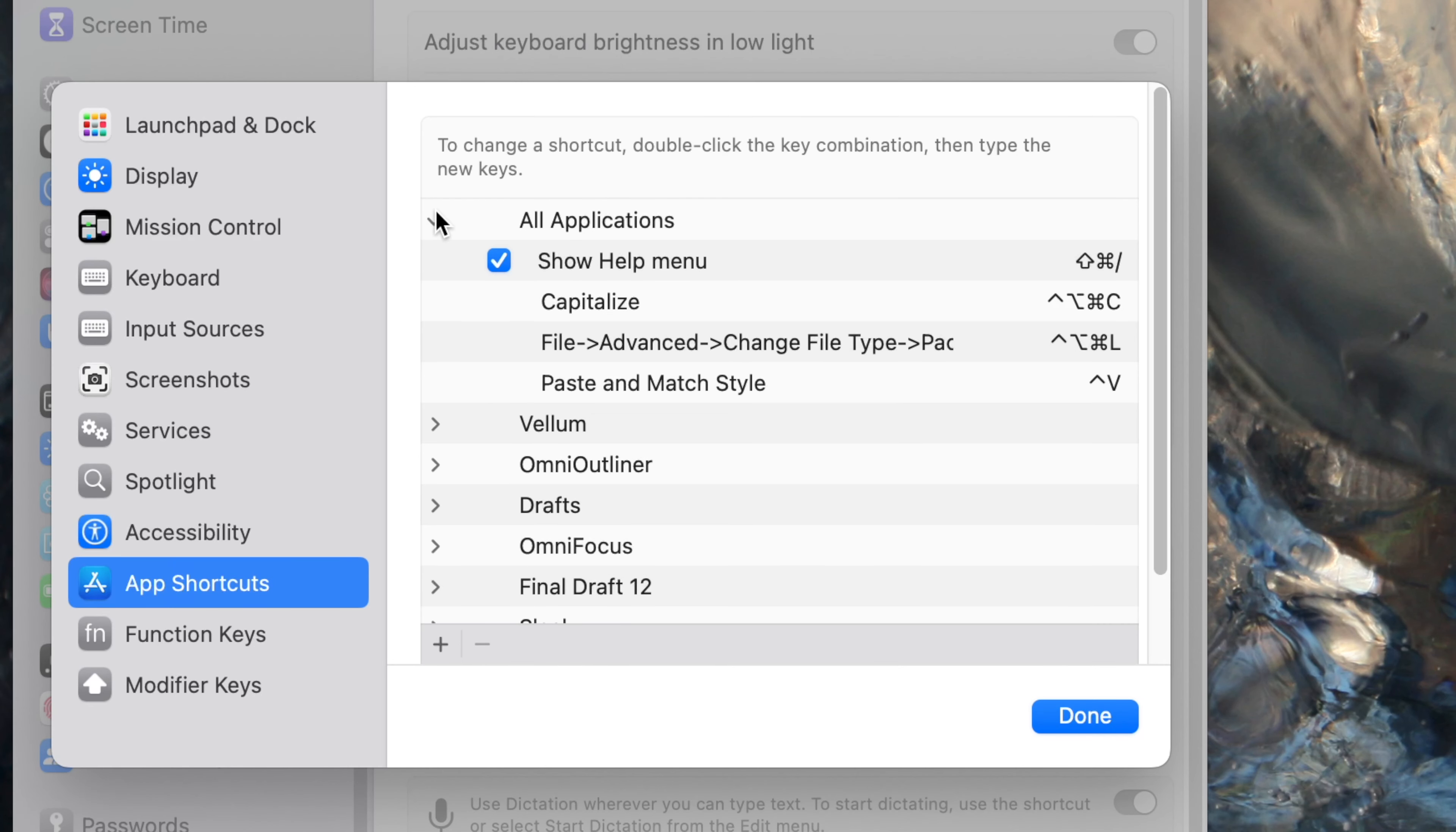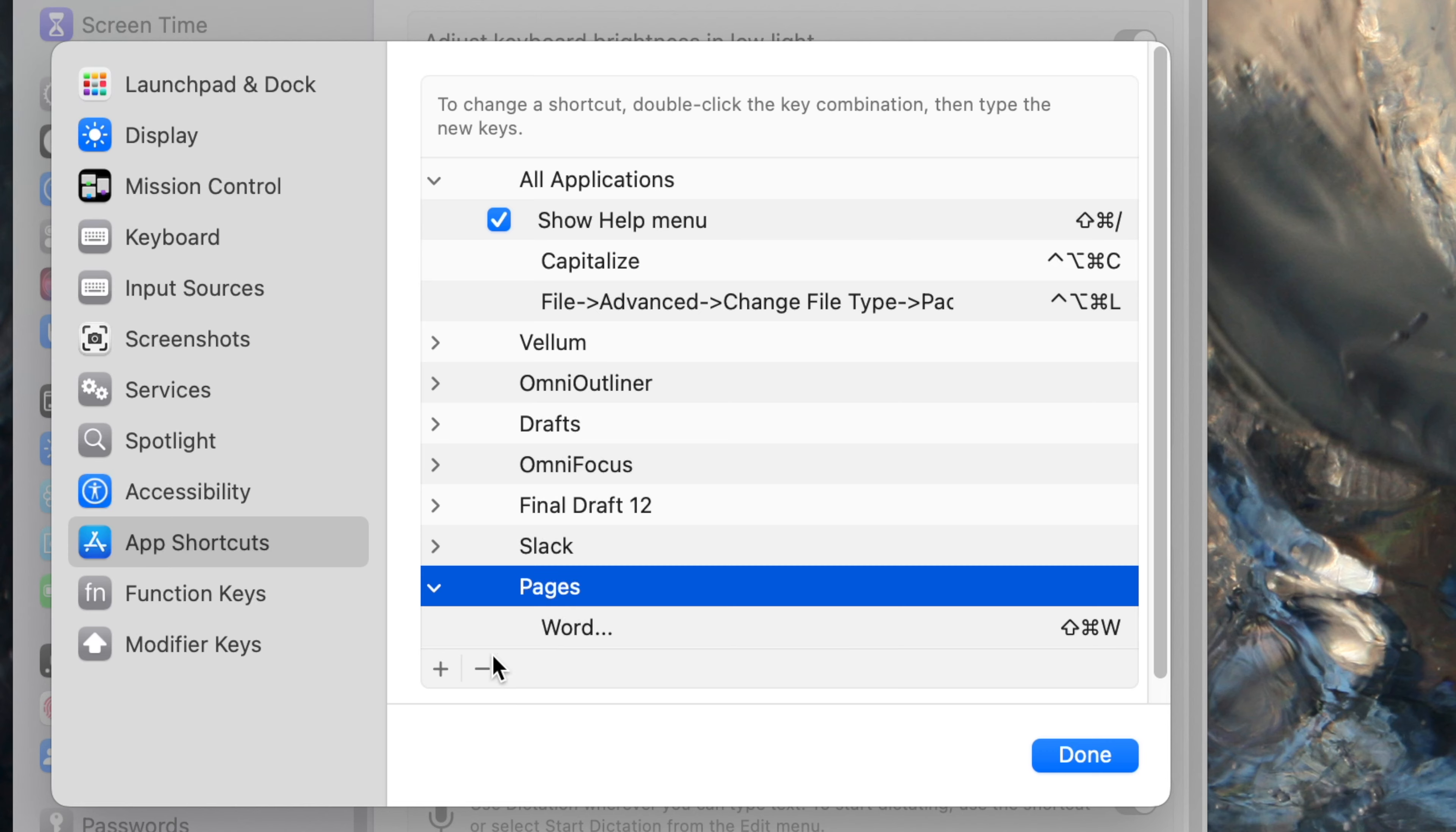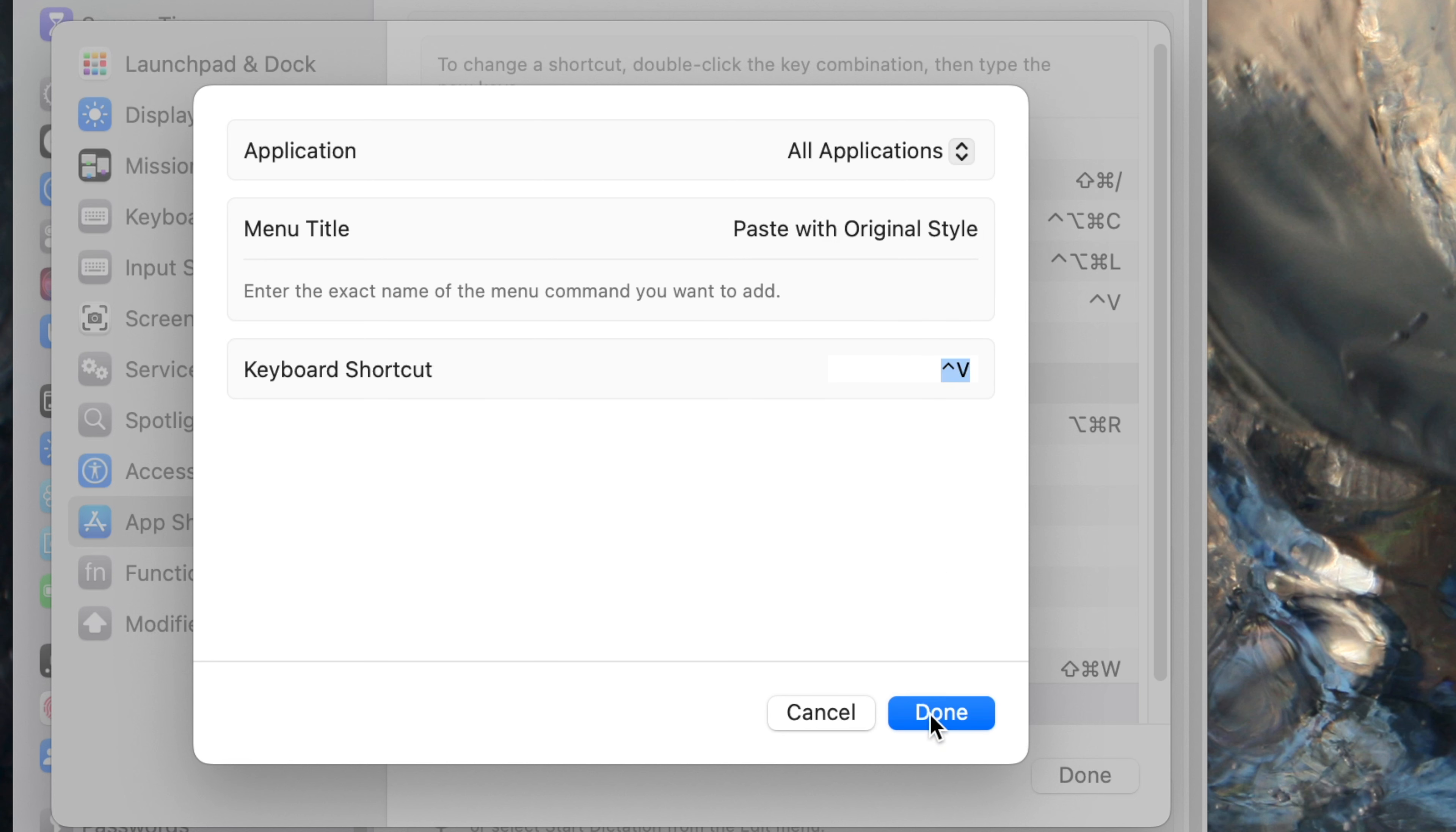Two things though. First, I did say that the name of this menu varies between apps. Control V, or whatever you picked, will not work in an app that hasn't got a menu item that is called exactly paste and match style. What you could do, just live with it, or if you only use a couple of apps, you can go back there to that keyboard shortcut list. Let's delete the one under all applications and set up the same keystroke to do different things in a couple of different apps. So we could have Control V in Pages would choose paste and match style, like we expect, but in Omni Outliner, for instance, the same keystroke, Control V would pick paste with original style. You could do that.